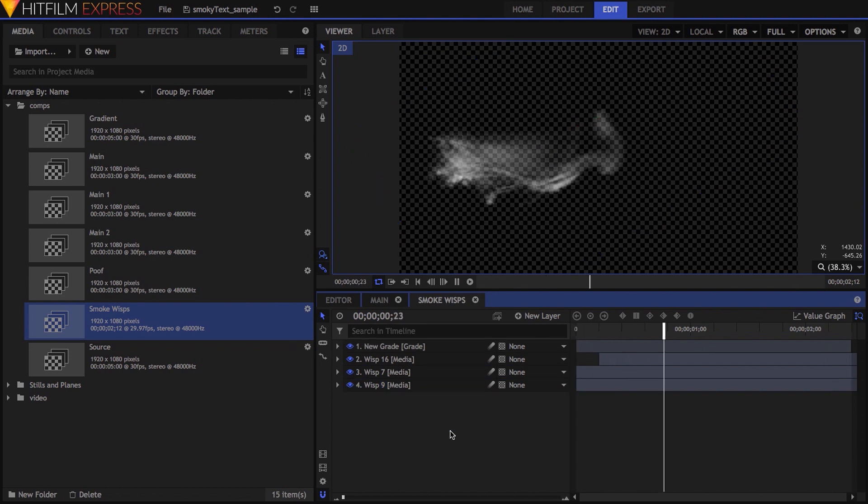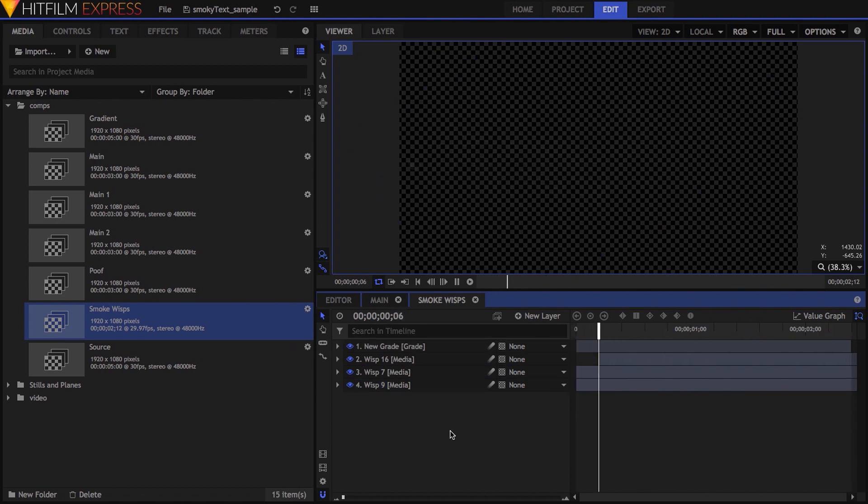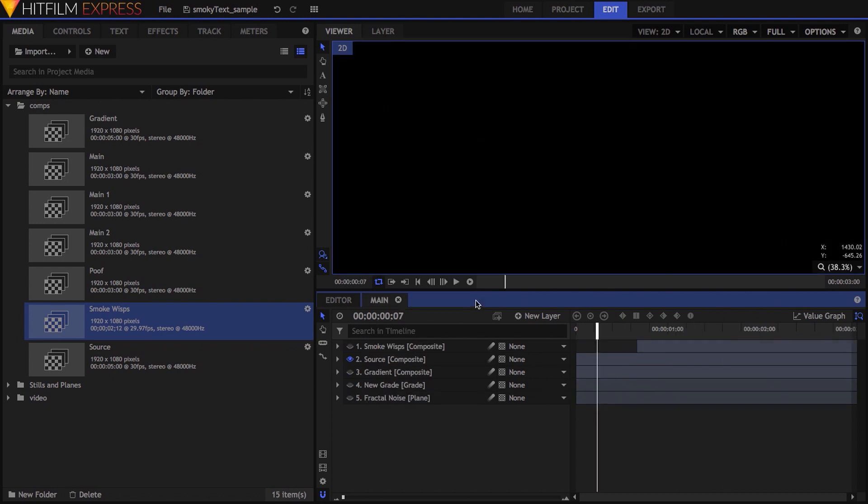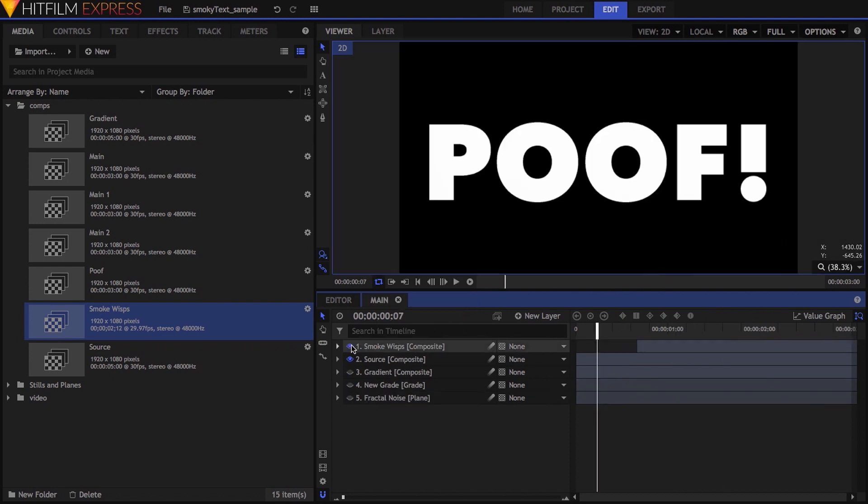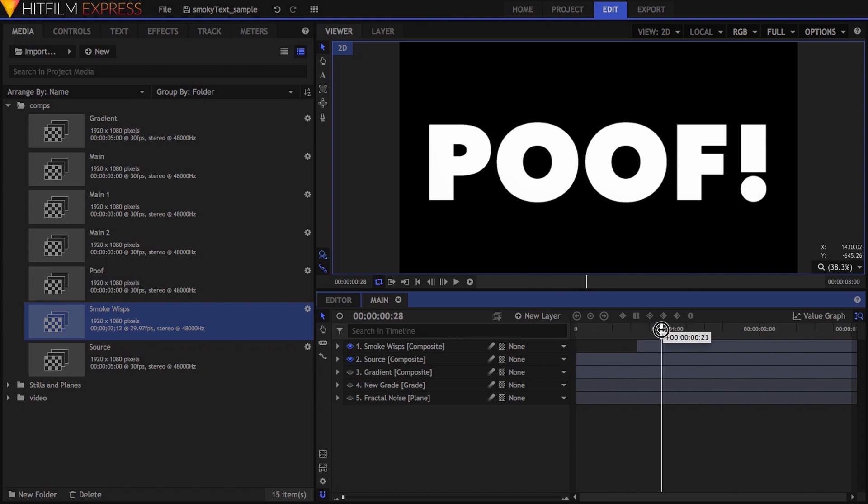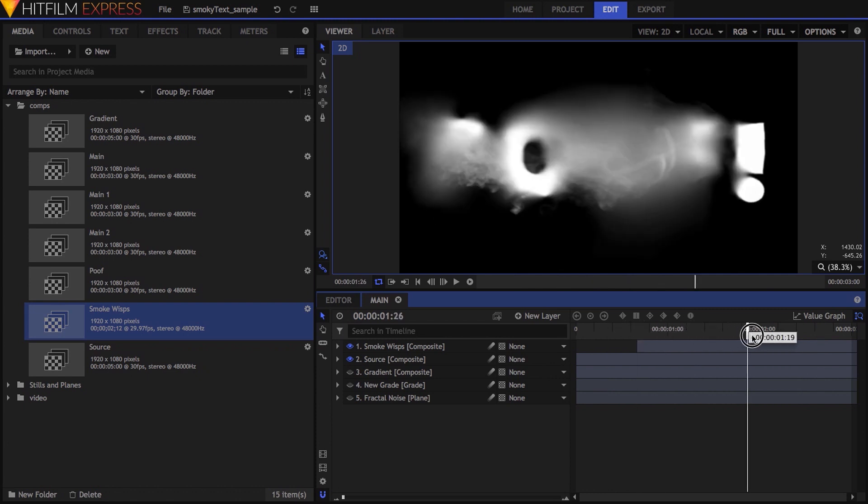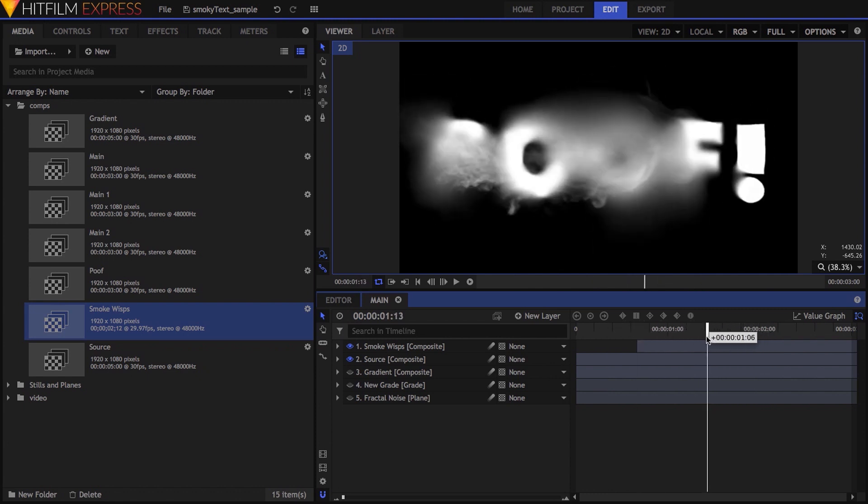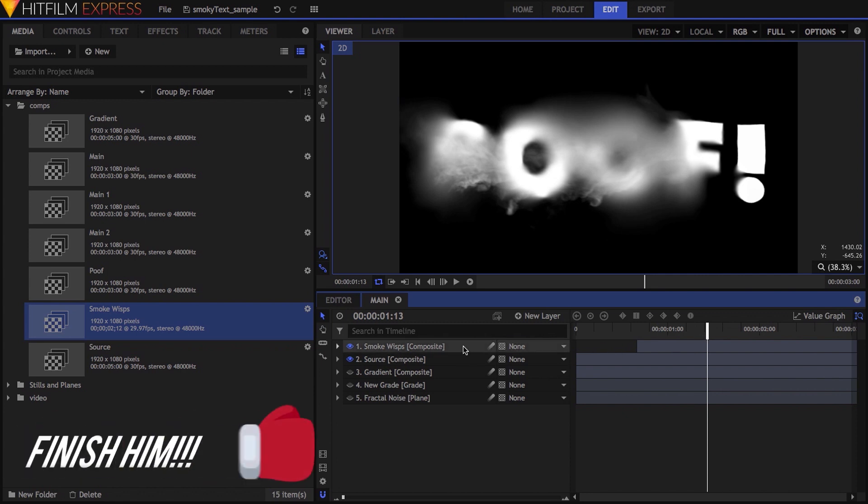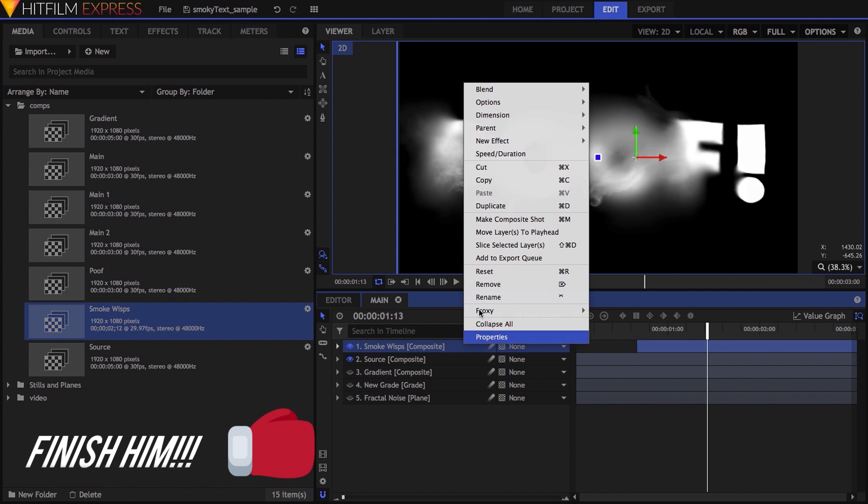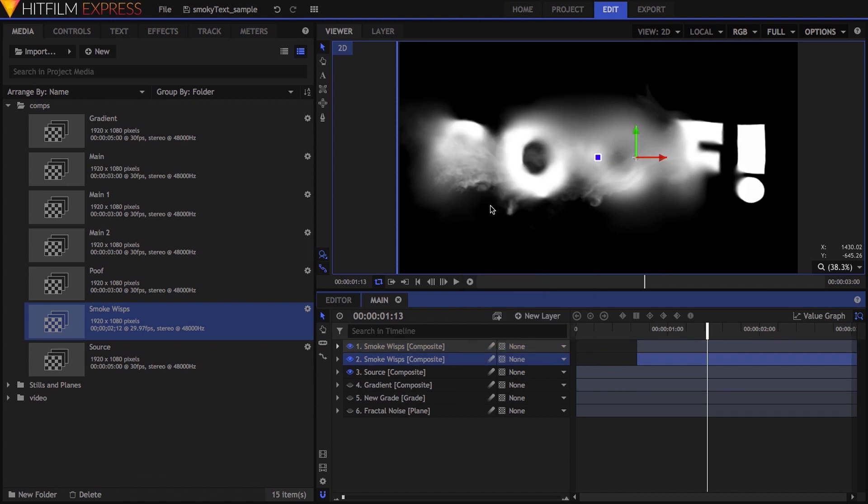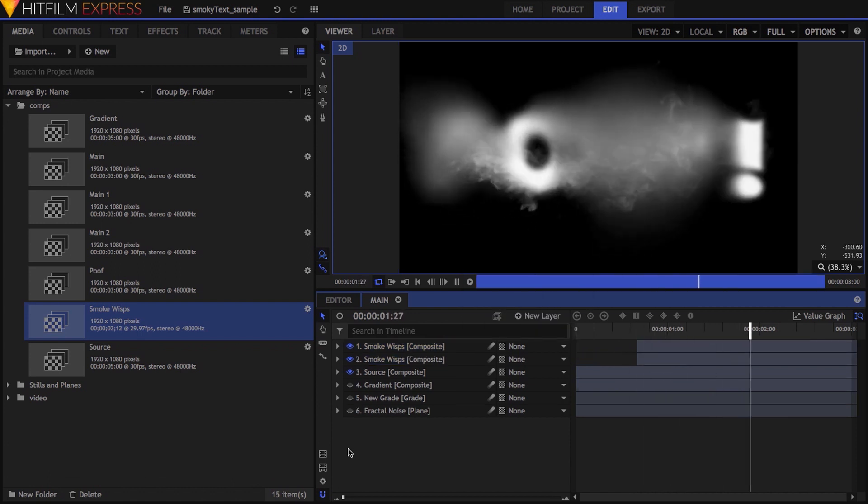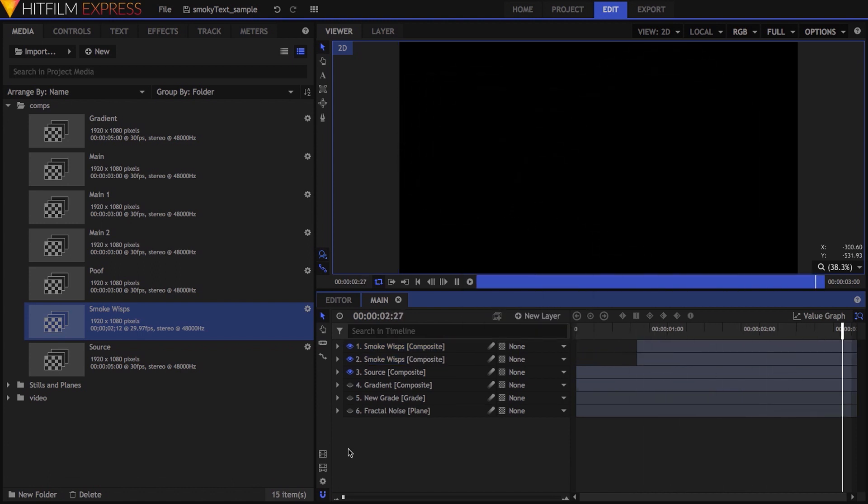Part of this experimentation also involved seeing how these elements worked with the other comp I'd made. Initially, I just dropped this wisps comp into that one, and once again, spent a good bit of time playing, even adjusting the earlier effects further to work better with the smoke elements. At the end of all that, I still wanted the smoke to have more punch, so I duplicated the layer. Once all that was done, it looked like this.